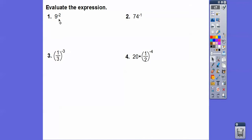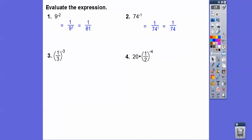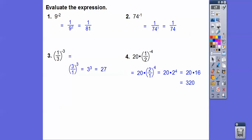So let's evaluate these. Negative exponents: nine to the negative two — this goes downstairs — one over nine to the positive two, which is one over 81. This one is one over 74 to the positive one, which is just one over 74. For fractions to a negative exponent, just flip the fraction and it becomes a positive exponent — we get 27. Same here: flip this fraction and it makes a positive exponent, and we'd get 320.